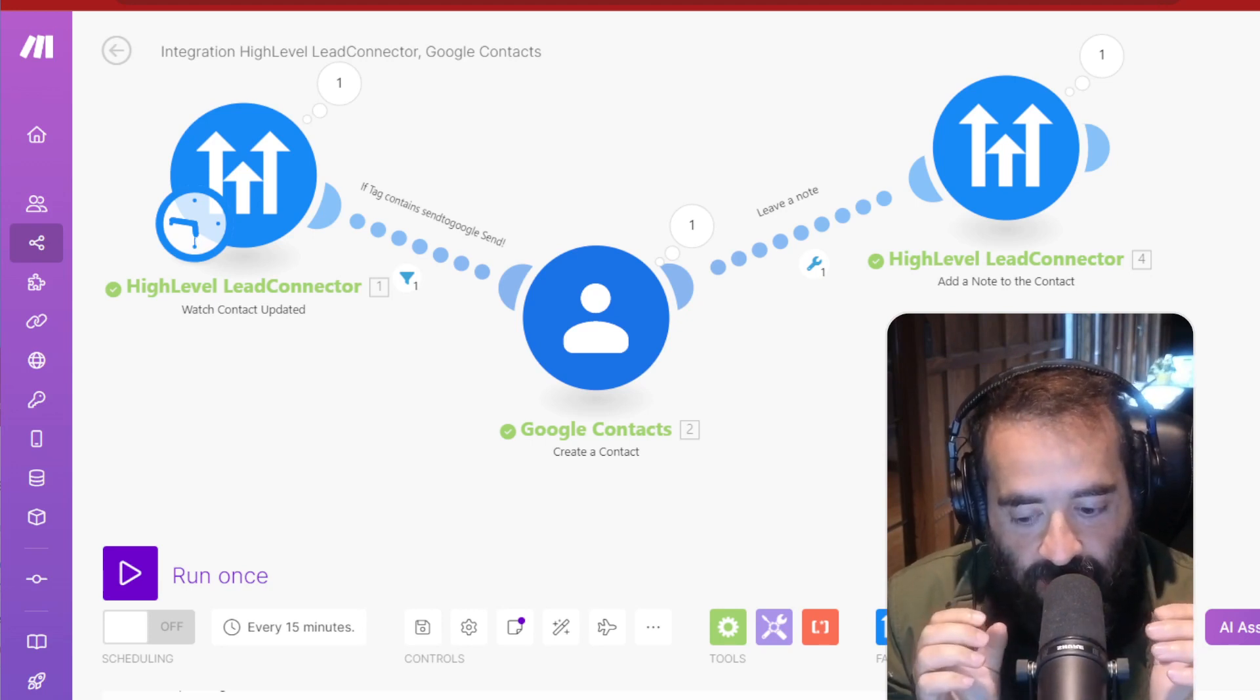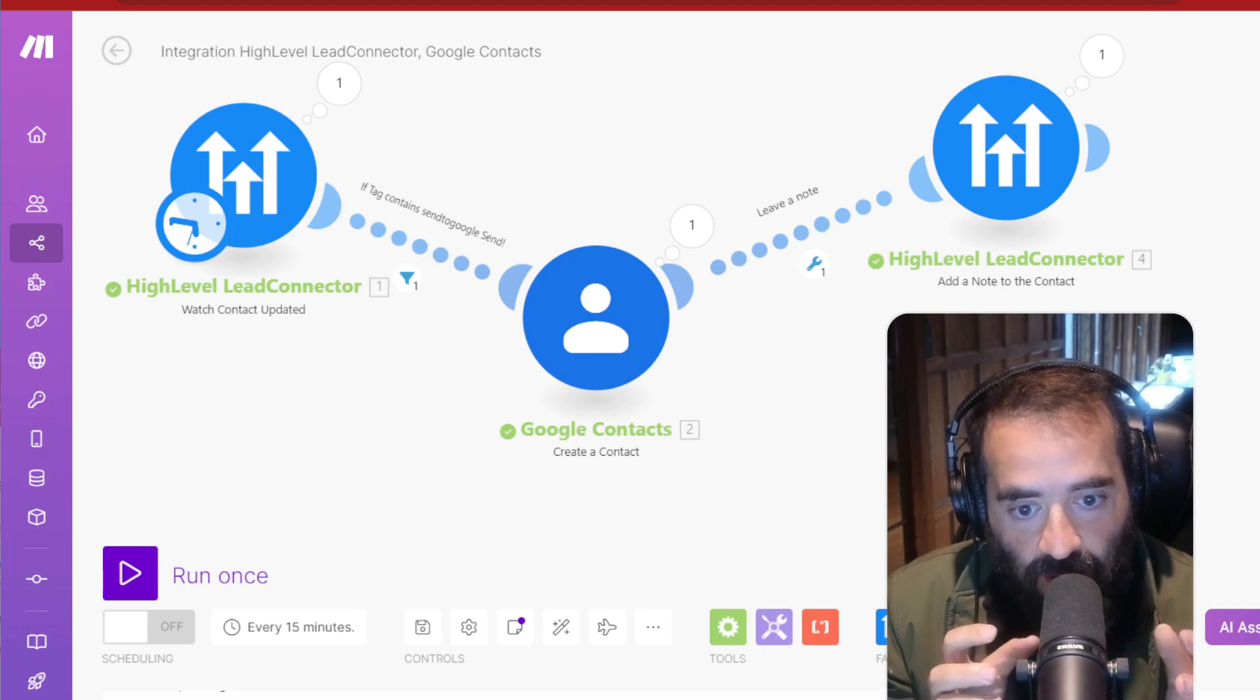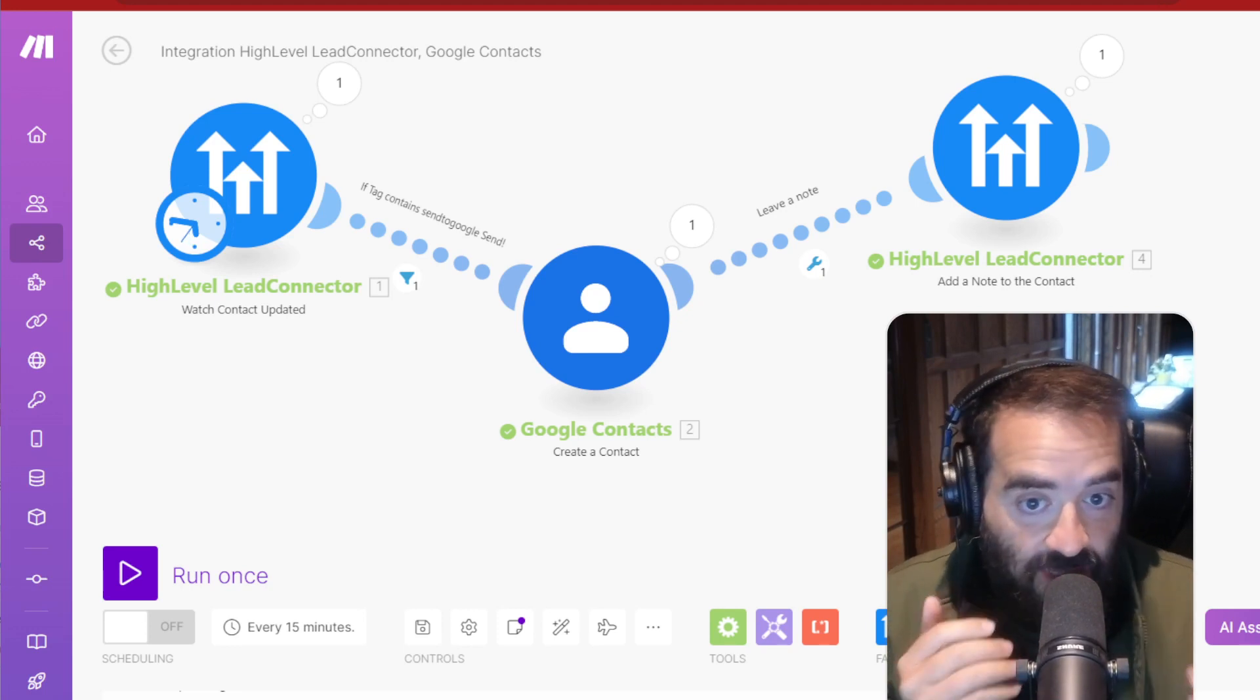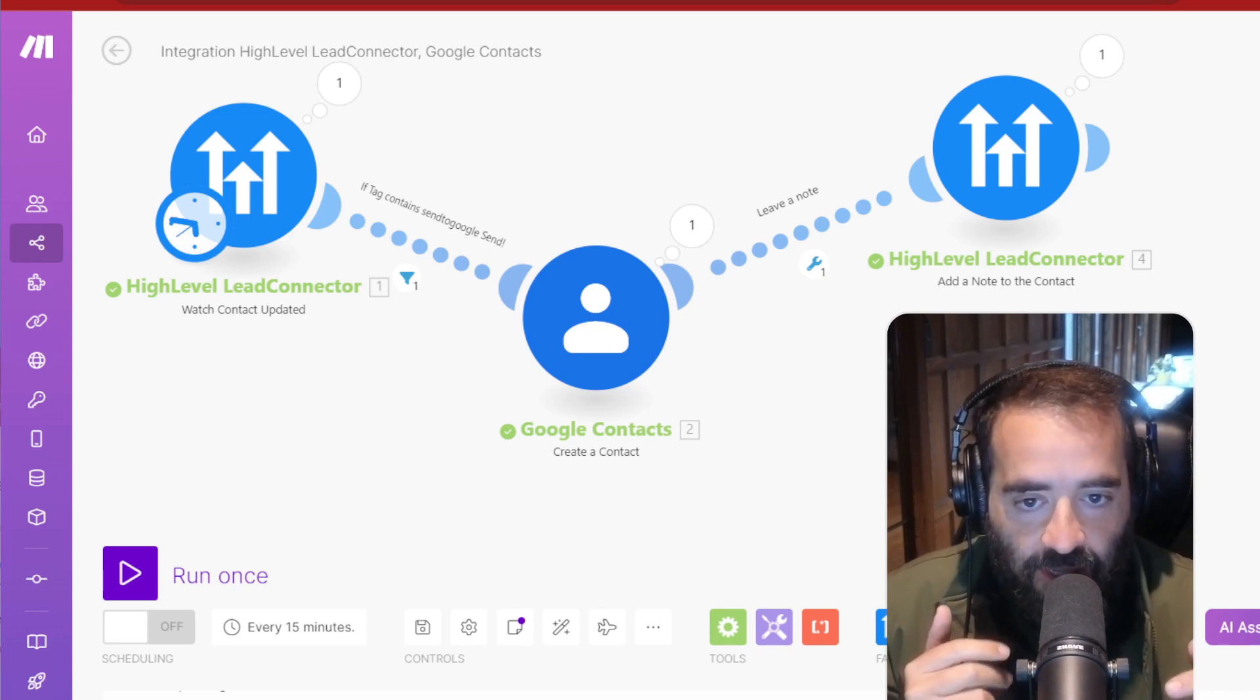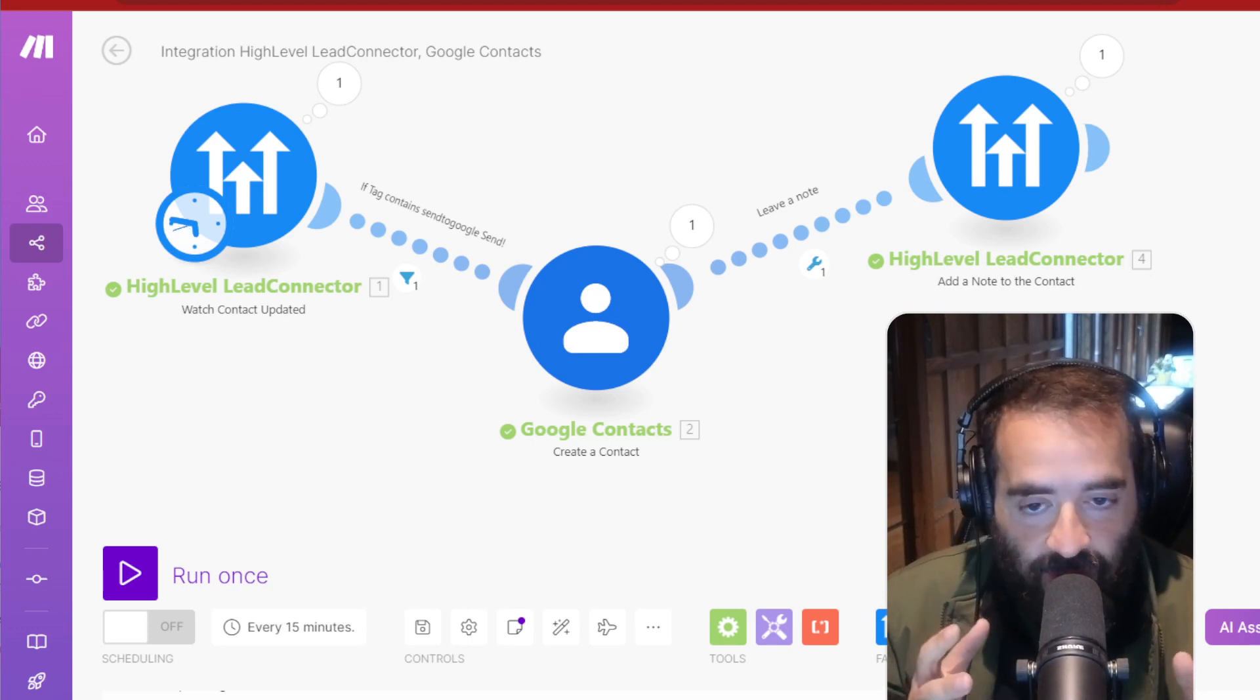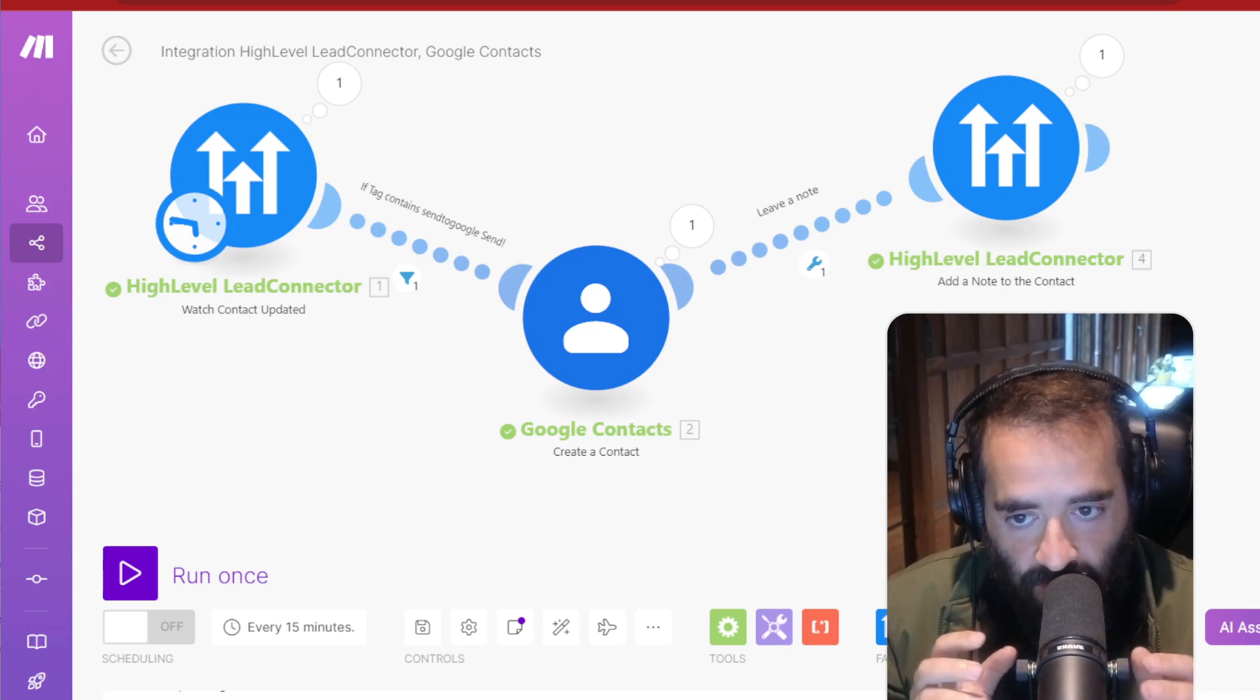And this is a really powerful way for you to get someone to fill something up on a landing page, on a website, then you want to send it to your cell phone so you can call them or text them from your cell. And you don't necessarily want to use the High-Level app, or you want to WhatsApp them or something, and you want it to just appear in your contacts quickly.